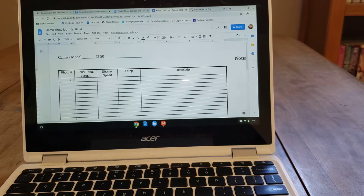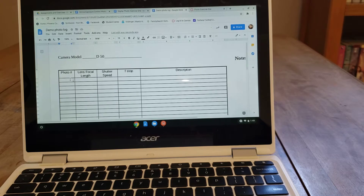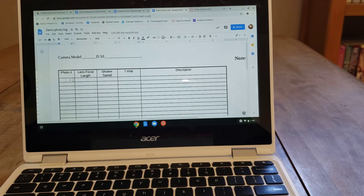For example, let's say you took a picture of your dog laying on the couch — you would write in the description something like 'photo of dog on couch.' This is so that when I look at your photos later on, it's easy for me to quickly correlate your photos with the information in the log. We're going to fill this out together in this video so you can see how it works.